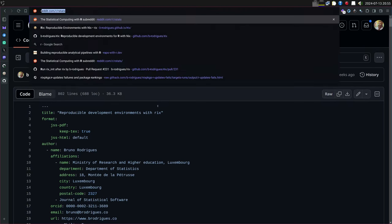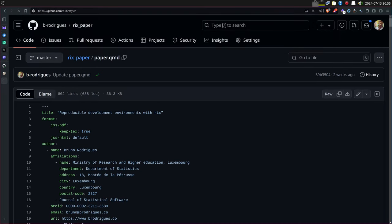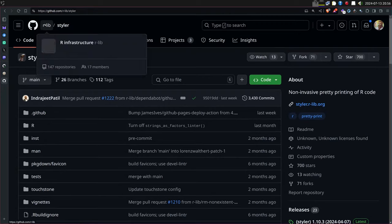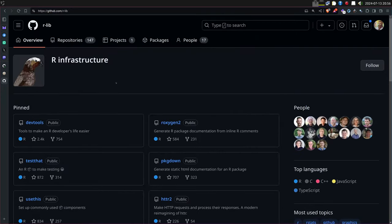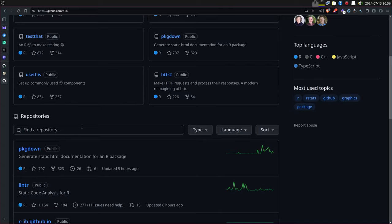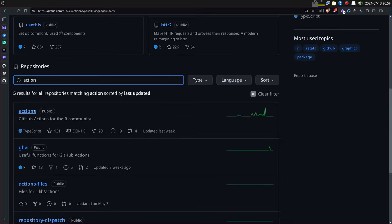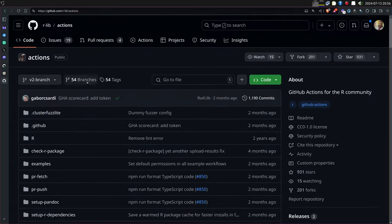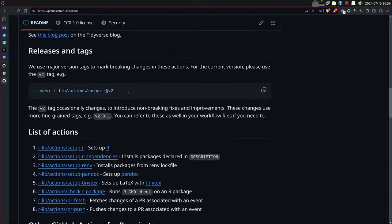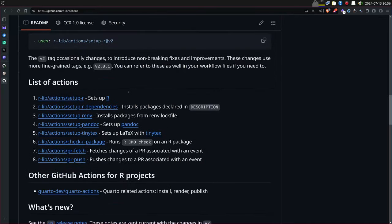There are many actions for R. If you go on r-lib/actions, they have a collection: pkgdown builds a website for your package, setup-r, setup-pandoc, setup-tinytex, and so on. You can literally do anything, and you can choose when actions run: on each push, at midnight via cron, on pull requests, and more.